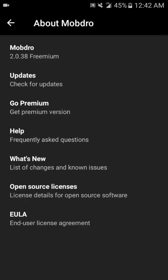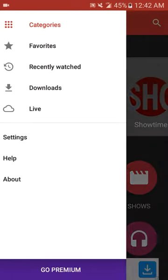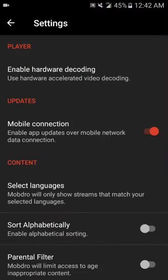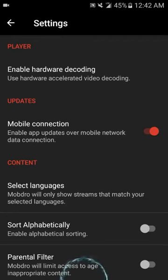You want to go to settings and make sure you got mobile connection turned on for updates over mobile connection. If you use your data connection, you want to make sure that's turned on or it's not going to update.